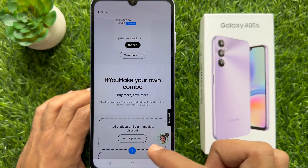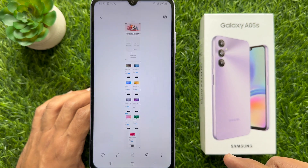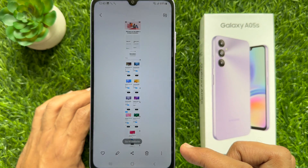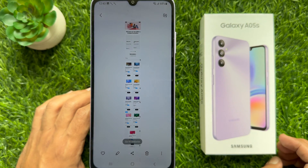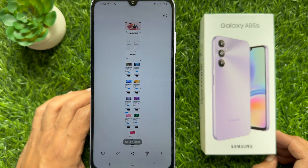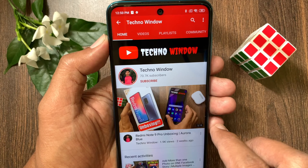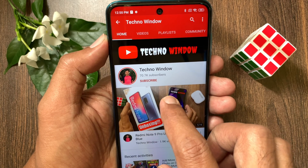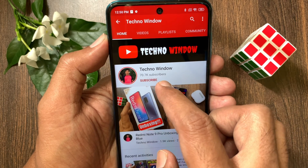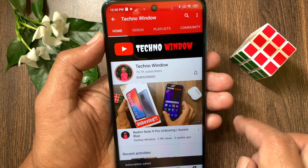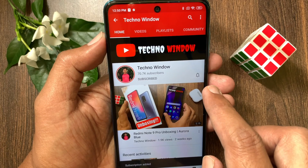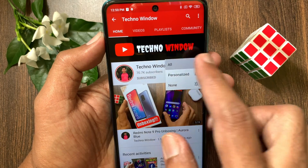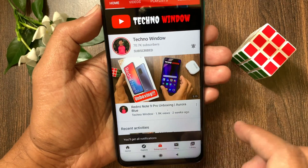So these are the steps to take a screenshot on Samsung Galaxy A05s. Hope this video helped you. Please subscribe to my channel by tapping the subscribe button, and tap the bell icon to receive notifications about all new videos. Thank you.